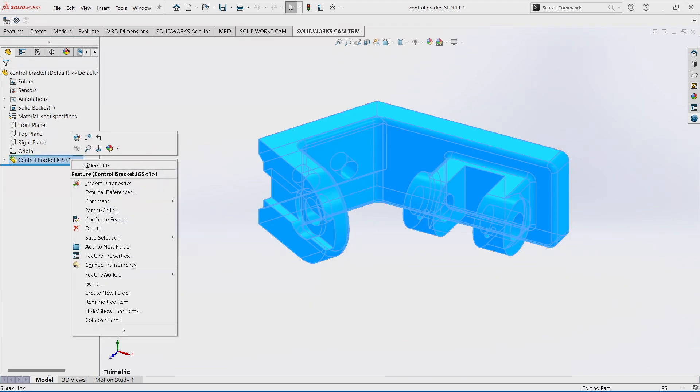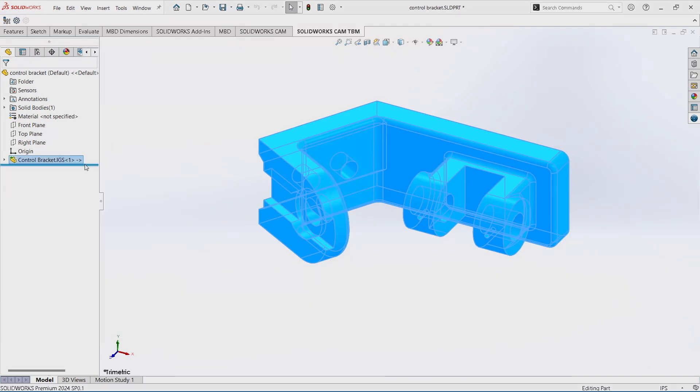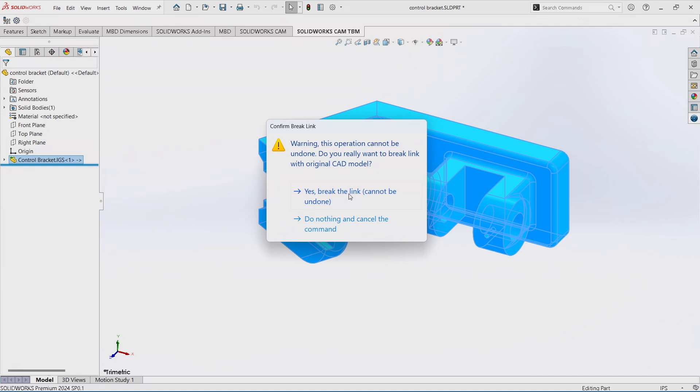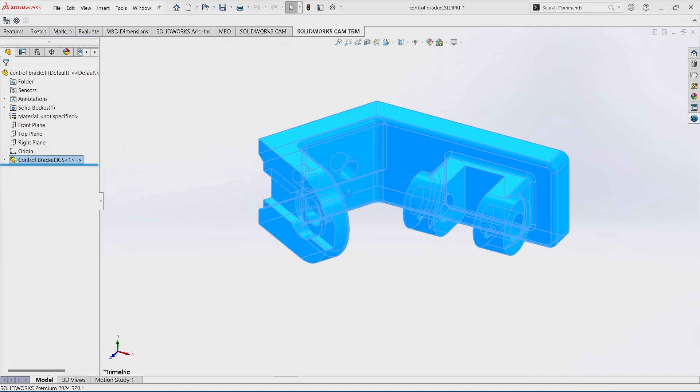So I'm going to right-click. I'm going to break the link here, and yes, I'm going to go down that road. I know it can't be undone. No fears at all.